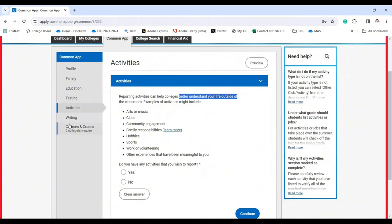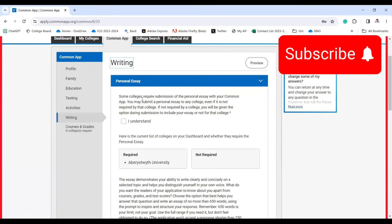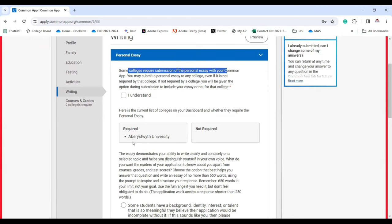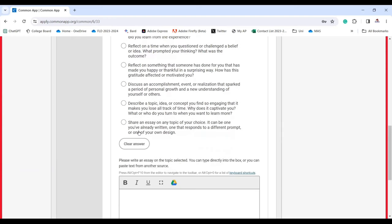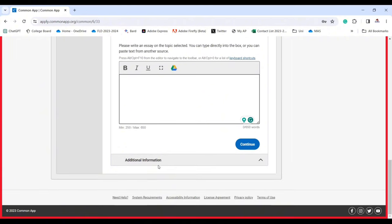Reporting activities can help colleges better understand your life outside of the classroom and will definitely help your application. For the writing section, click on it — you'll have a personal essay. Some colleges require it; if yours does, you'll choose a topic from the prompts and write your essay there. Don't copy and paste, and don't ask another person to write it for you. A teacher can guide you, and AI can help, but not write it for you.